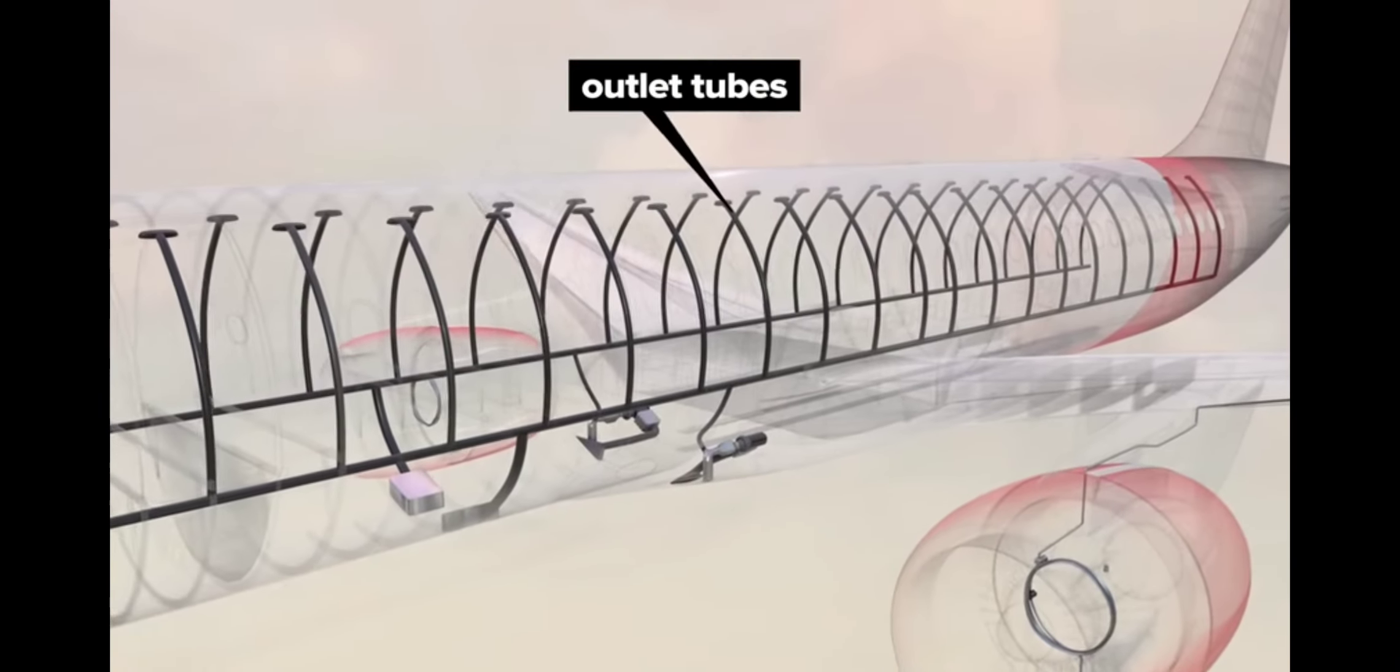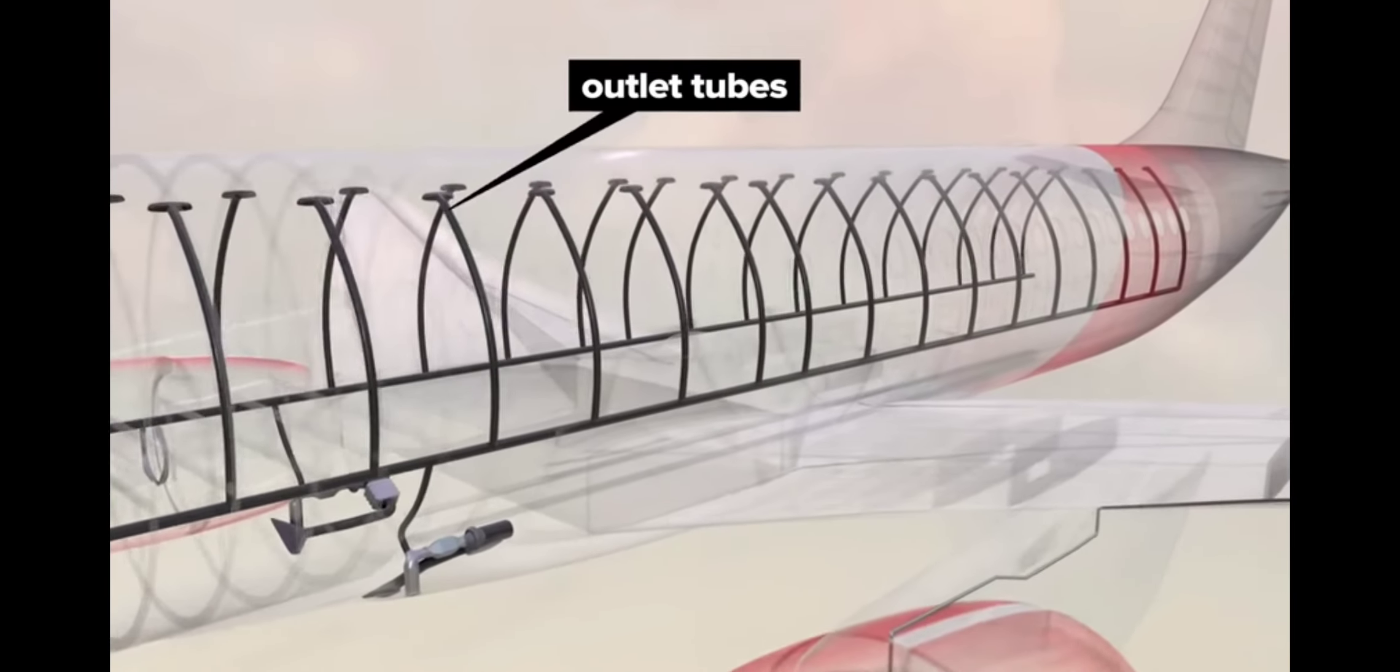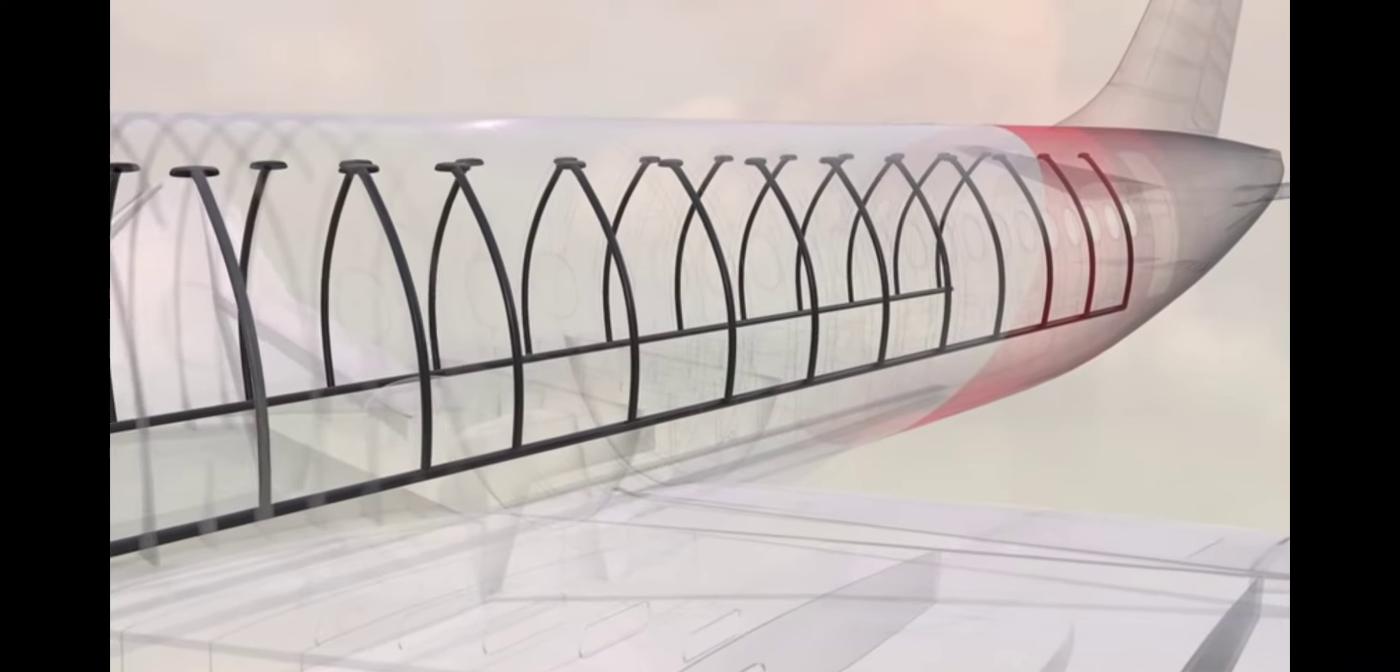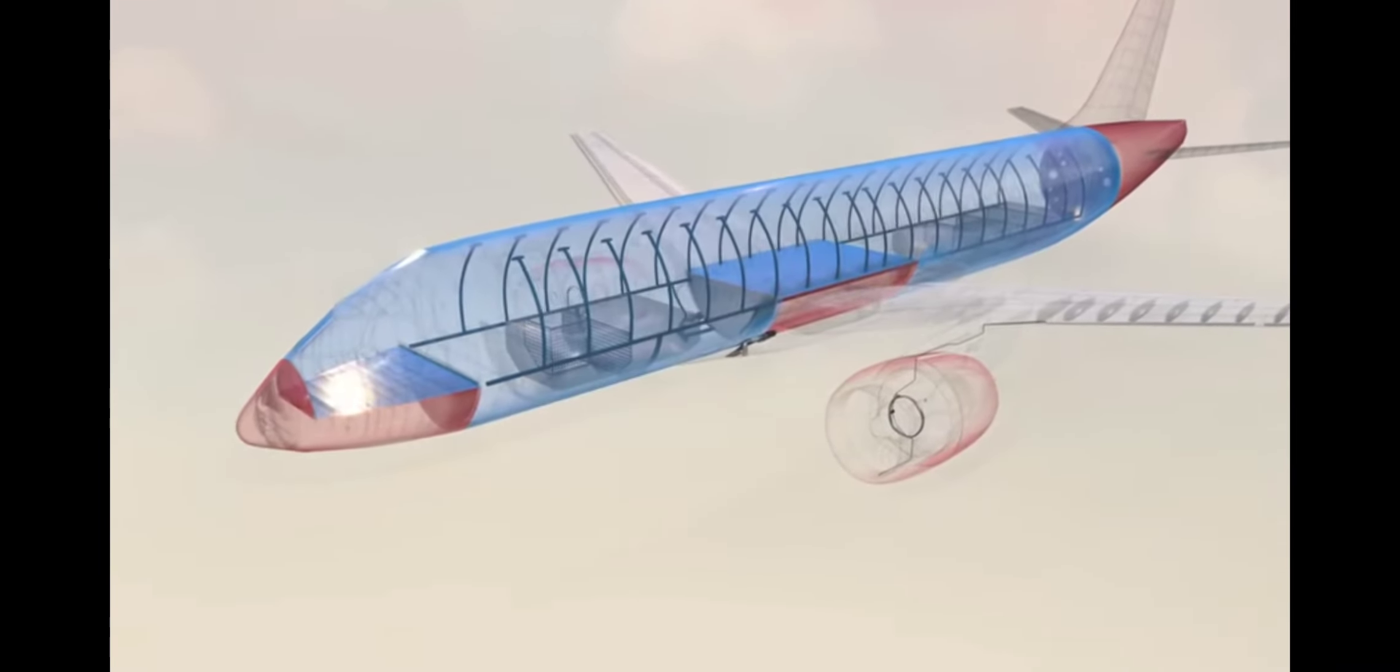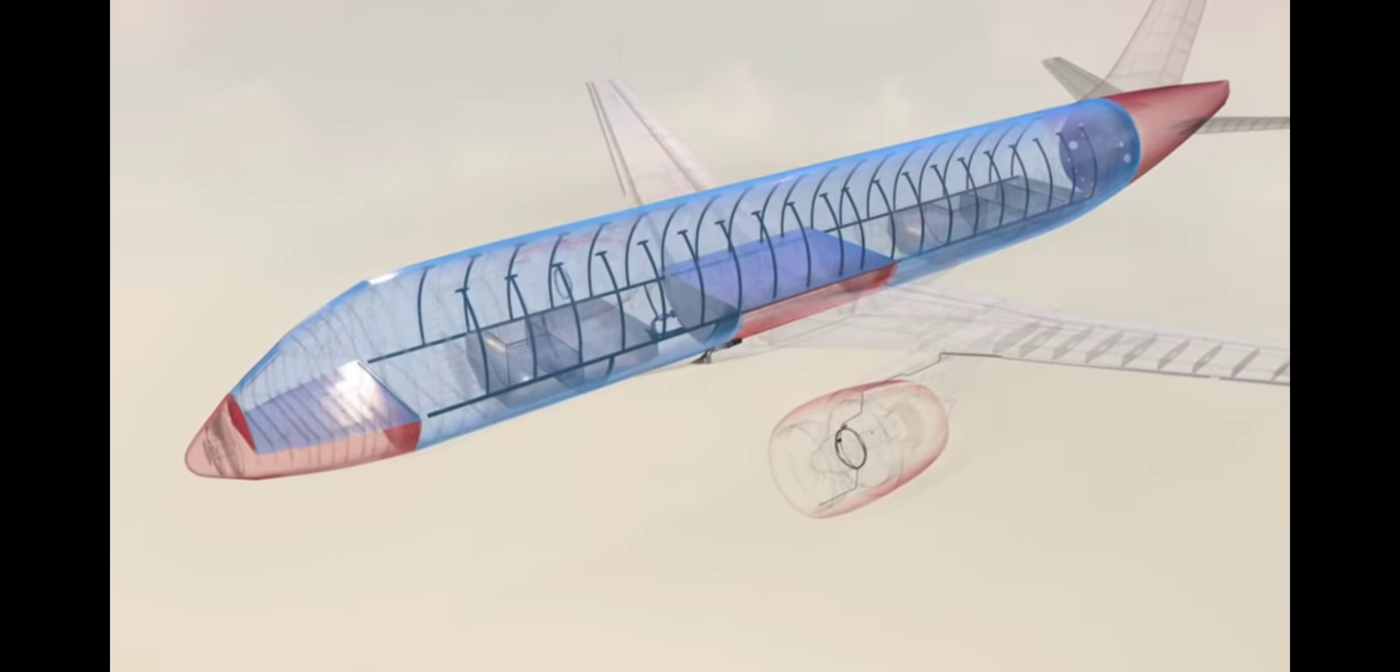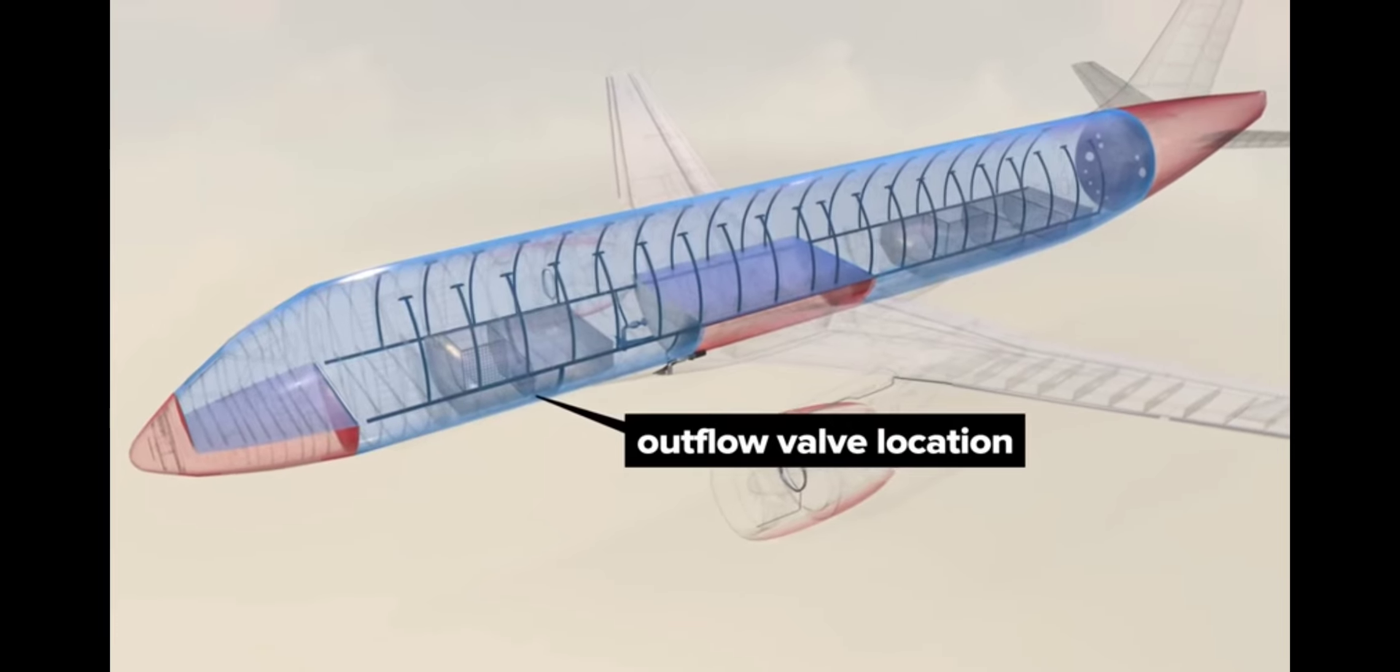A network of air outlet tubes connects the system to cabin controls above each seat, and in other areas of the plane. There are equalization valves between pressurized compartments to maintain equilibrium, and an outflow valve on the pressure bulkhead behind the forward cargo compartment.